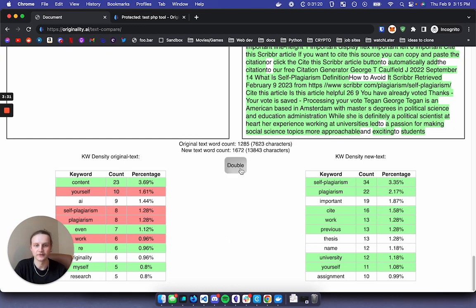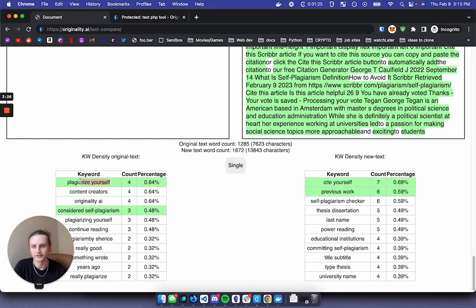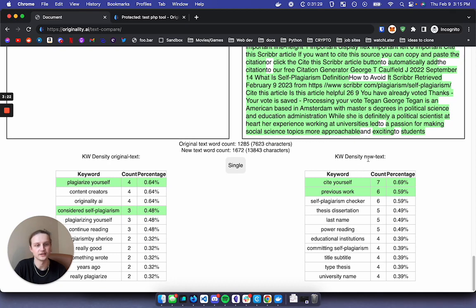And then finally, if we click double here, it's going to show us those double keywords. So in this case plagiarize yourself has been mentioned more times than the new blog post.